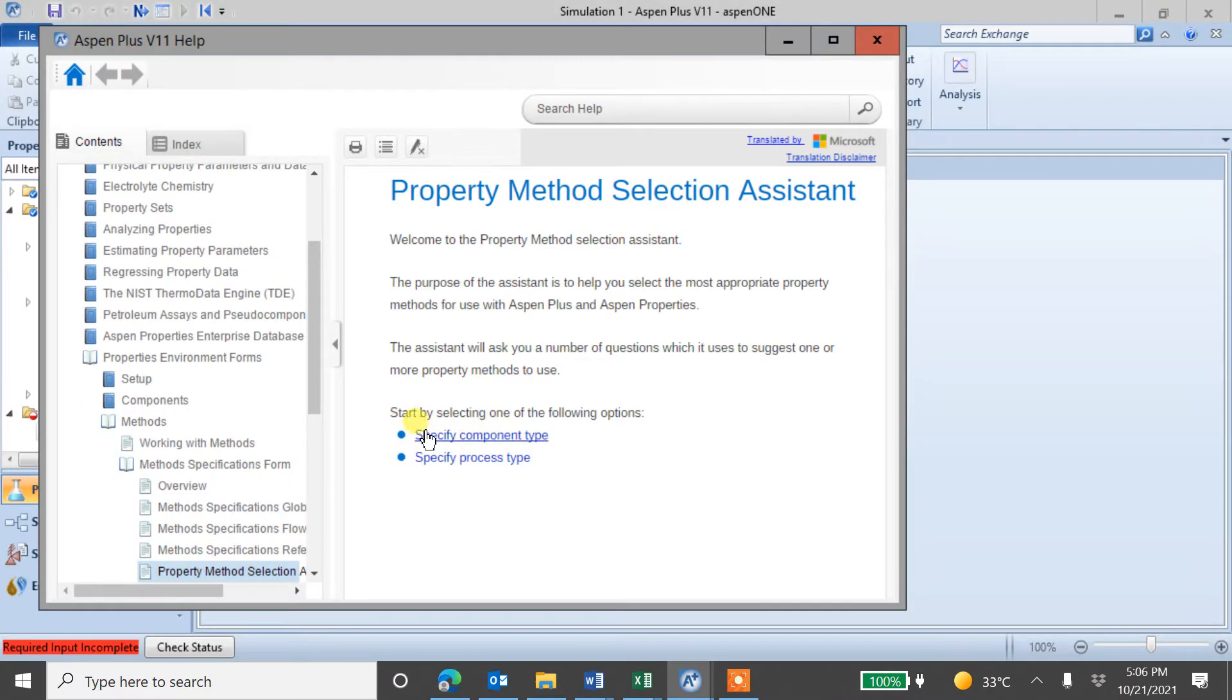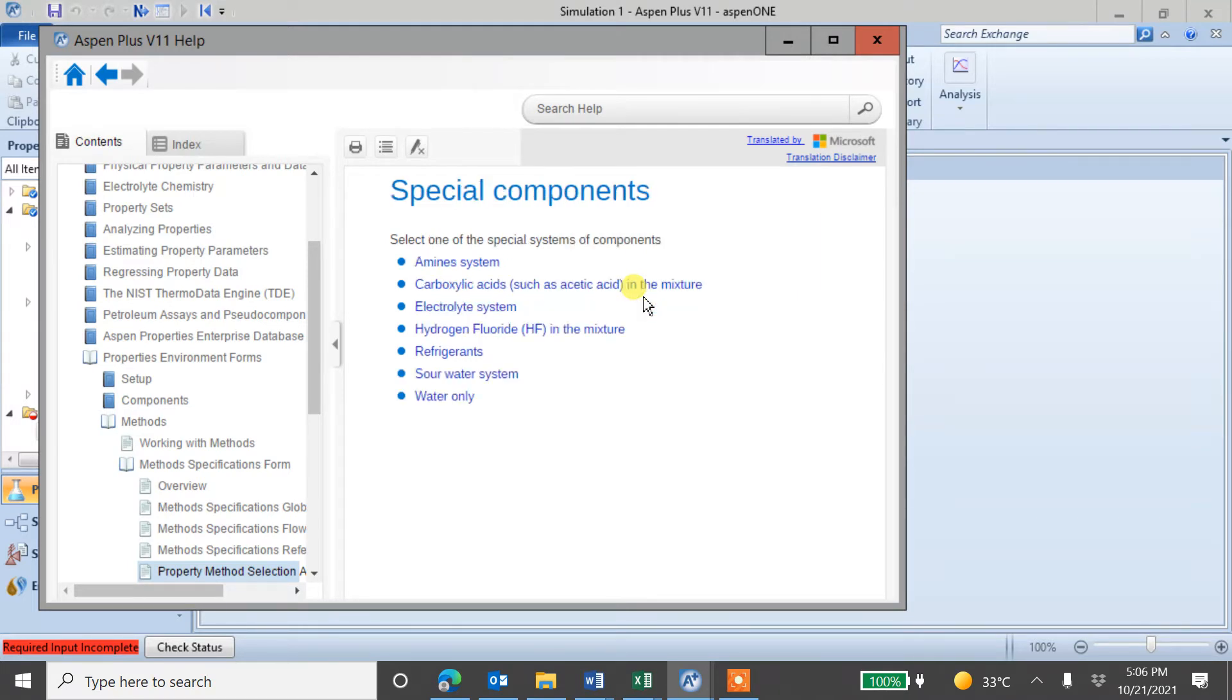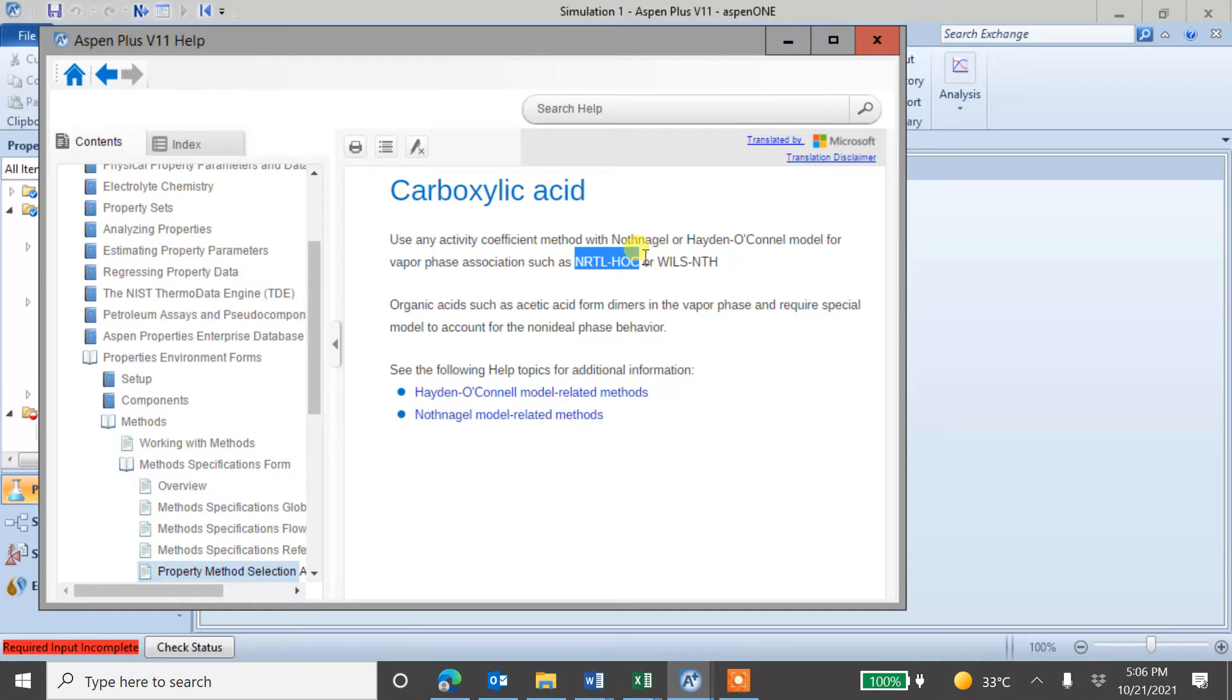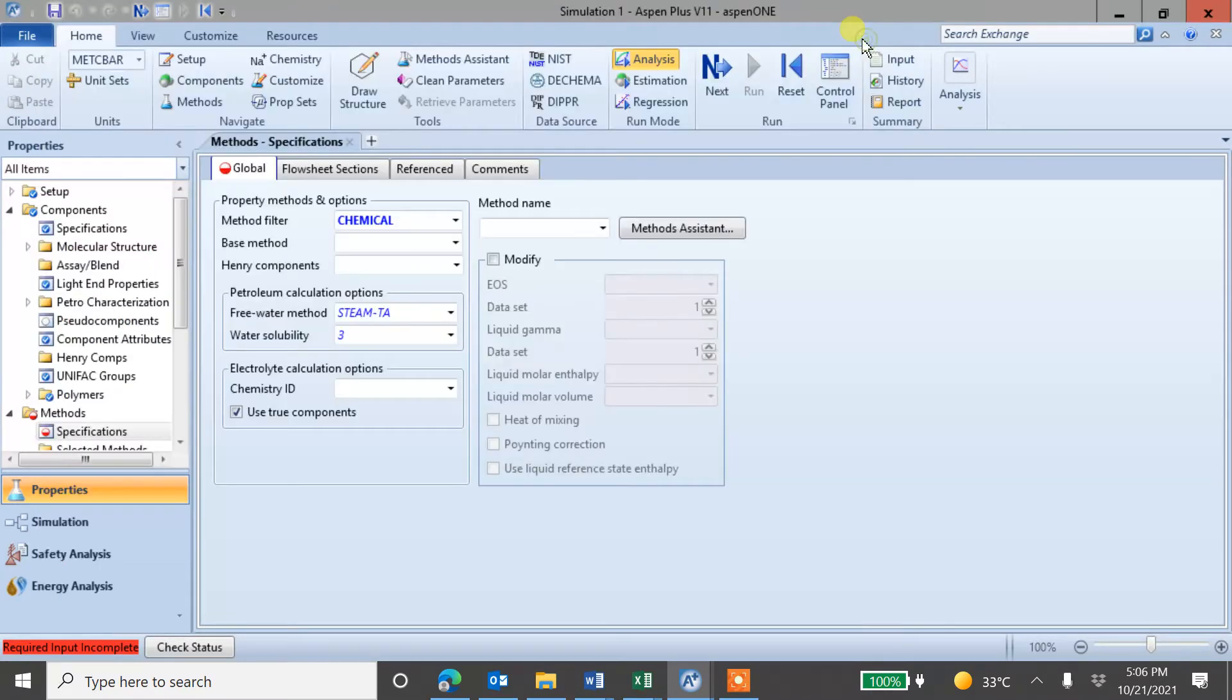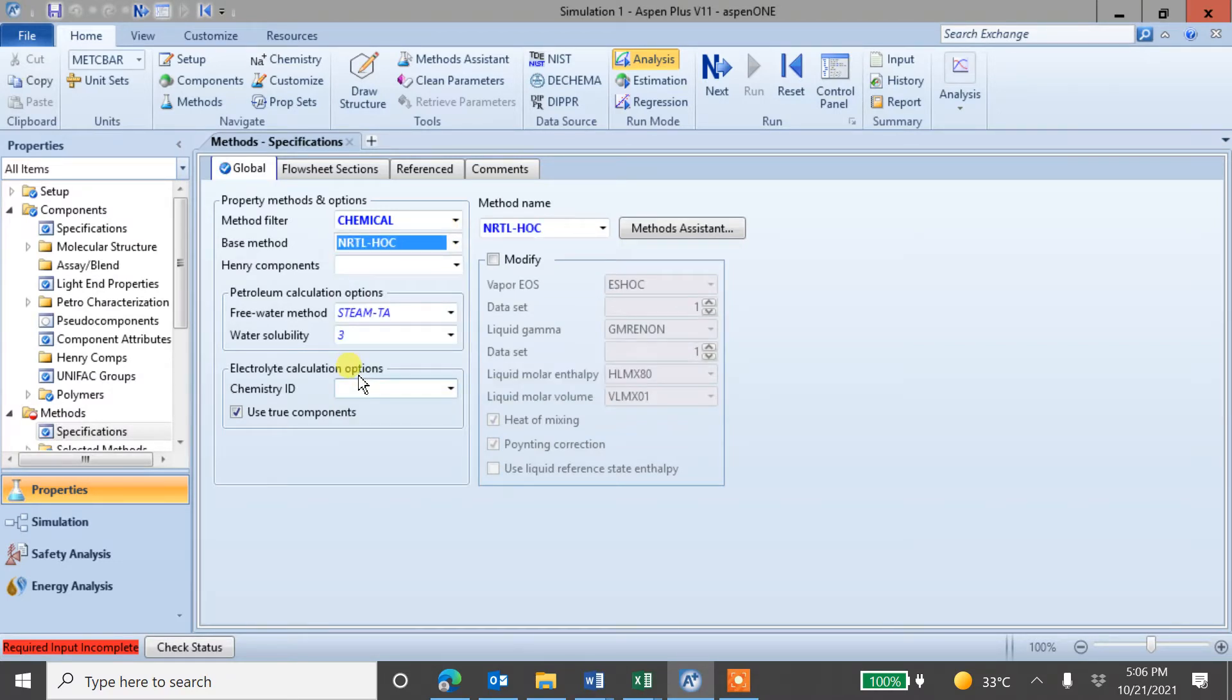So basically, it asks some questions about component type. If you have carboxylic acid, so in my case, I have formic acid, carboxylic acid in the mixture. Now it is saying that NRTL-HOC, this model could work better or is suitable for the system. So let me find this one, base method NRTL-HOC. I will use this one and let's see.